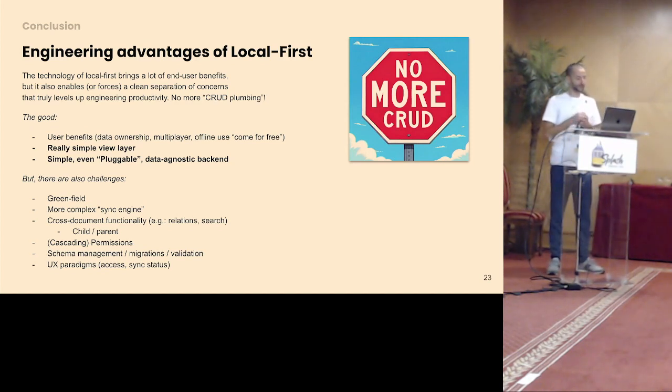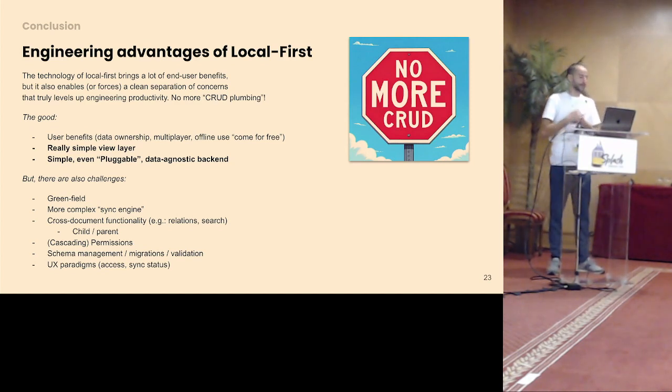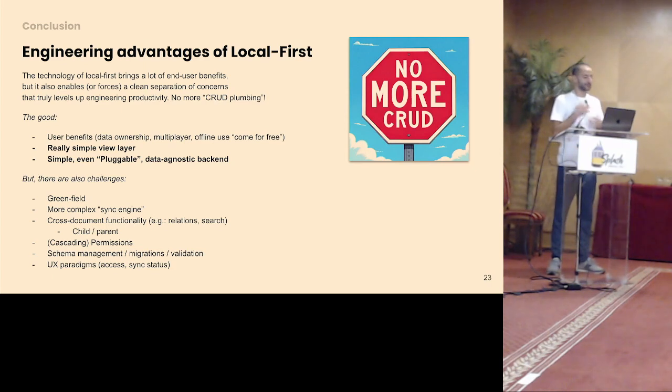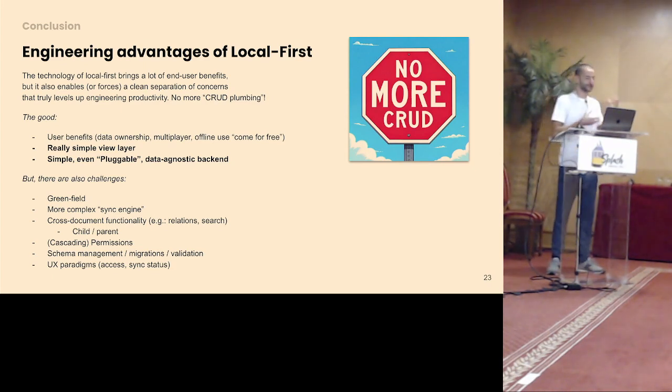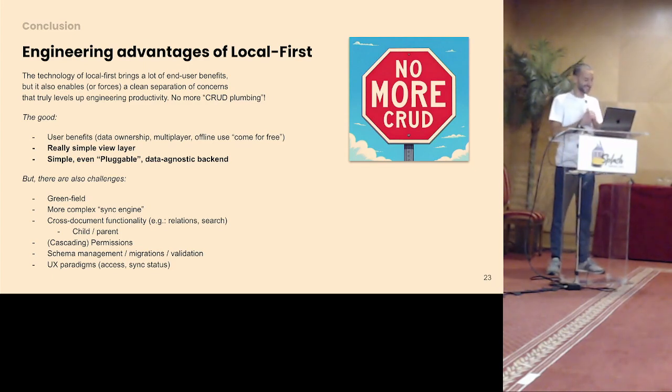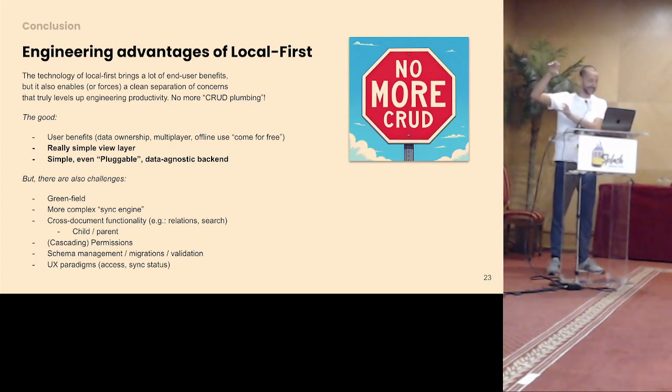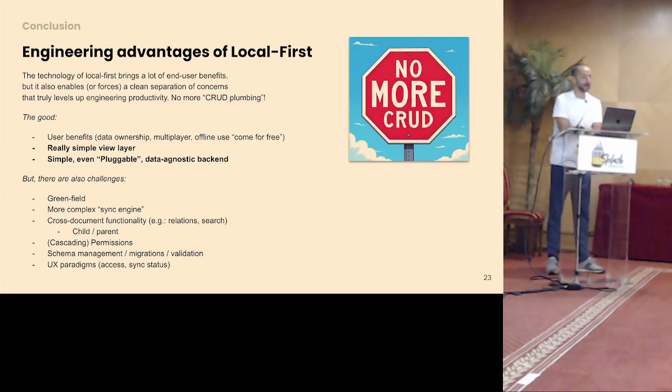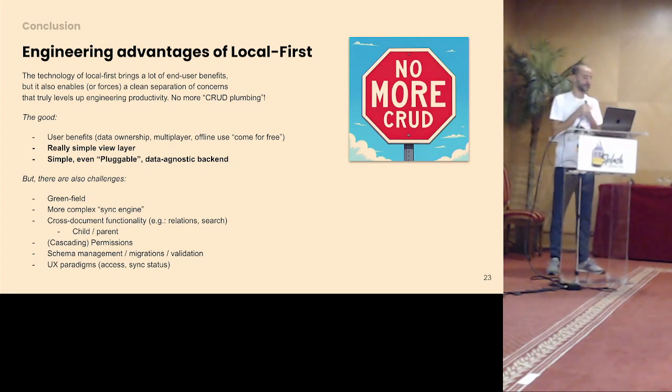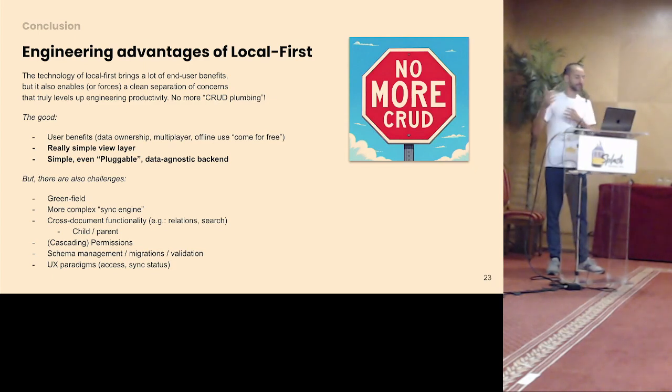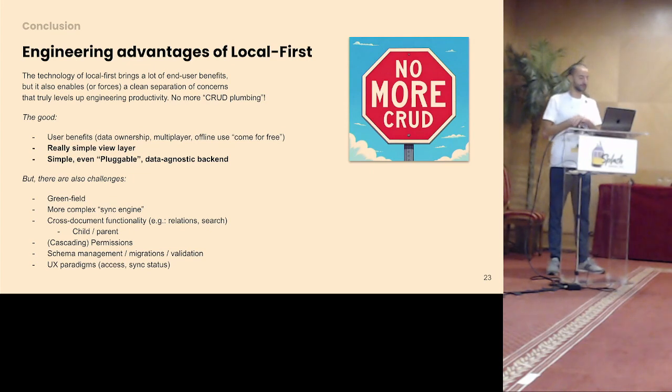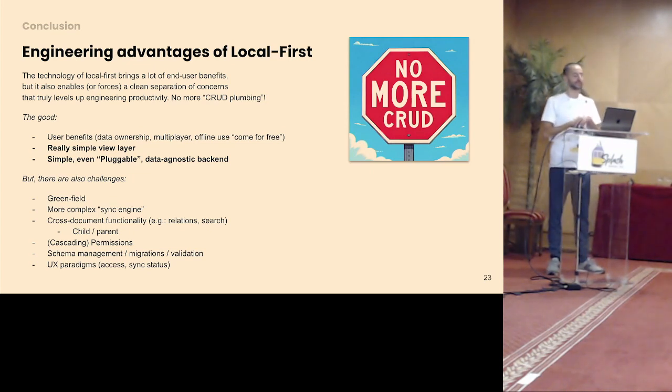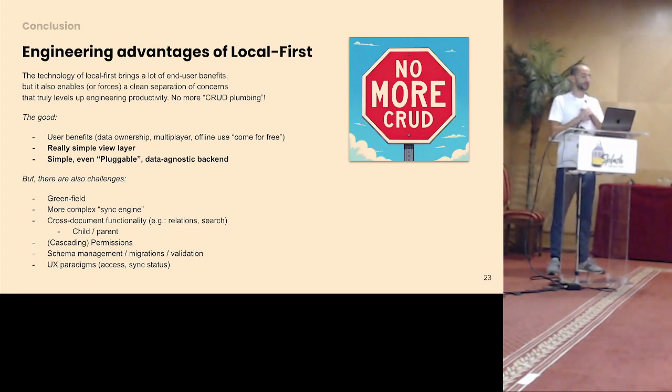So I think that is super promising and fun also to build this way. Of course, there's also challenges with any new technology. You have to invent a couple of things. You have to work your way through those. I do feel sorry for the master students having to work with this. There is more complexity that moves to the sync engine, so to that middle layer. I think there is a good opportunity for frameworks to take some of that plumbing away. And everything cross-document gets more complex than, I think, things that I didn't touch upon but are well-known as challenges, schema management, migrations, validation.